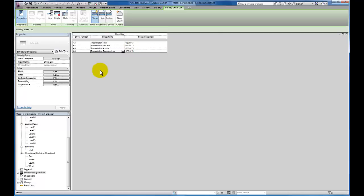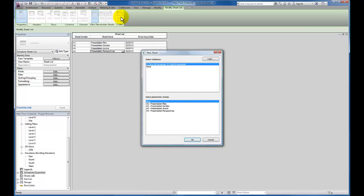But now we want to move ahead and create the sheets from the sheet list. So now that we have populated our sheet list schedule, you'll see up here new sheet. I'm going to create that from our create panel.